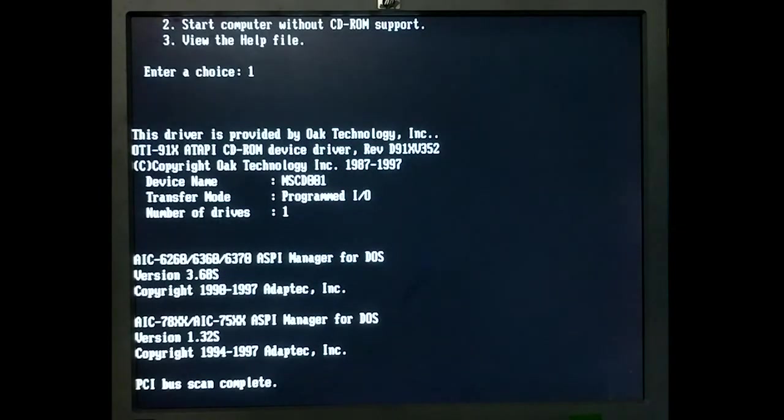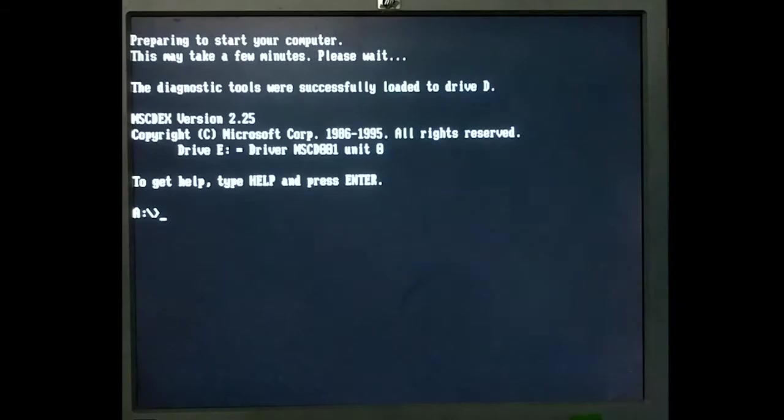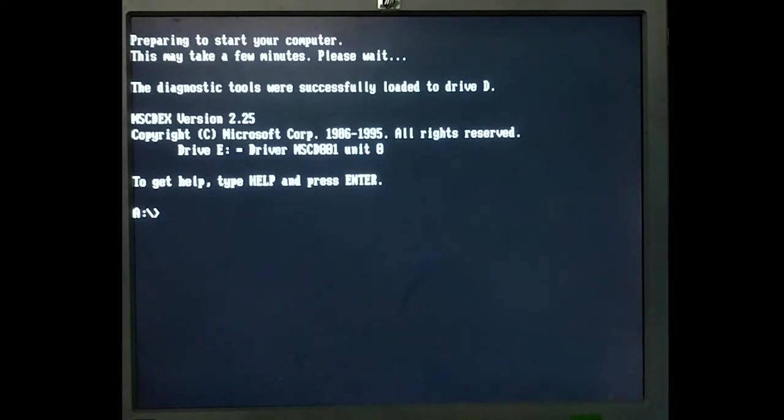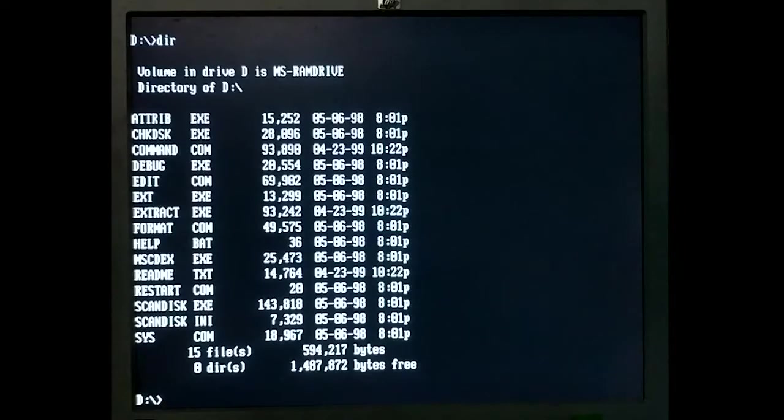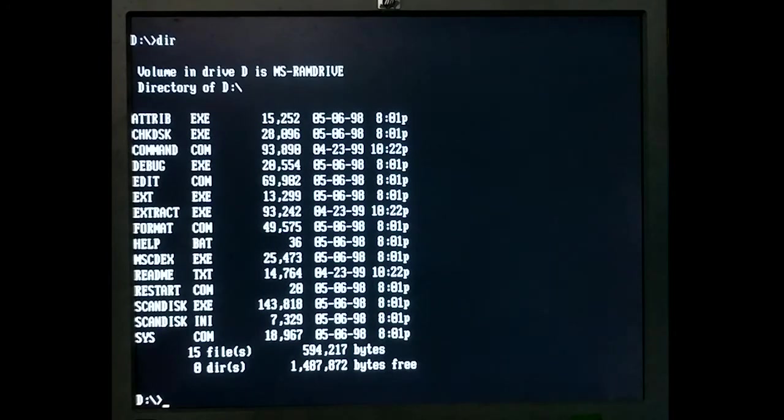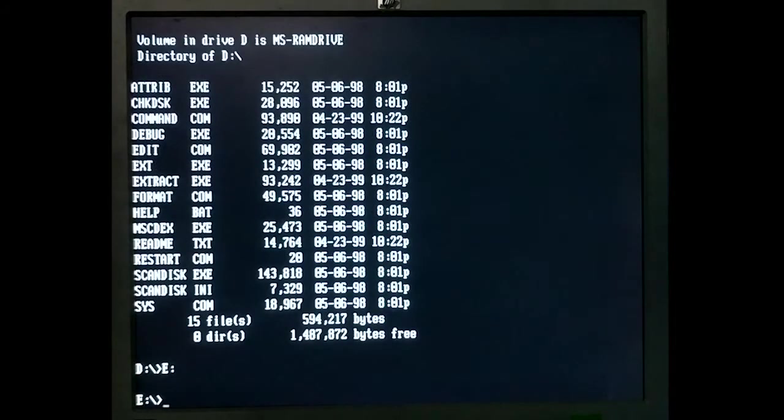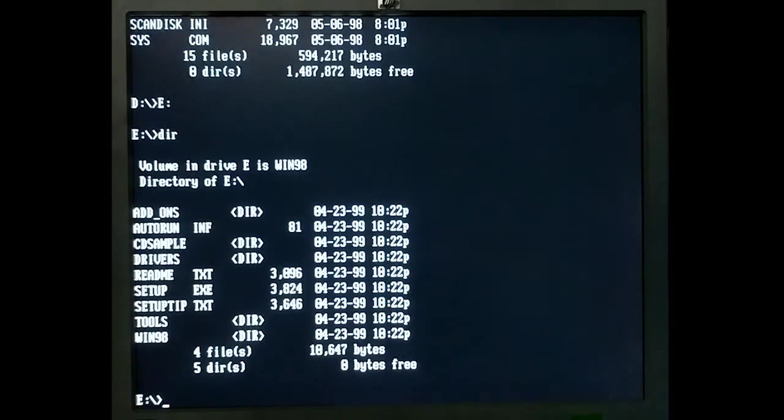anything like WinPE. But okay, so it has some diagnostic tools that it mounted to a virtual drive, I guess. I'm trying to think if any of these will help me, but I don't think any of them will. What I really need is SFC, which didn't exist until I think Windows 2000.